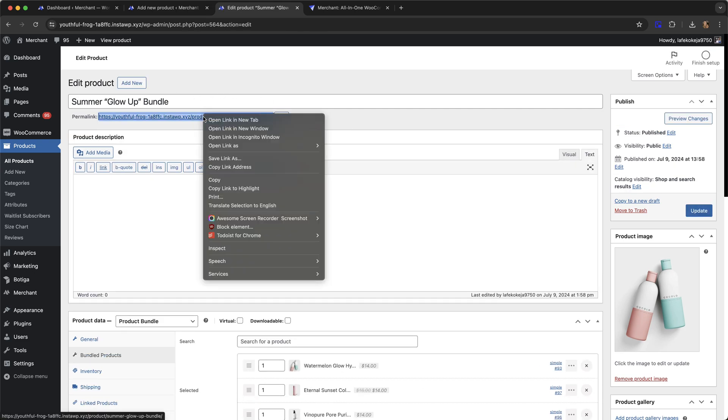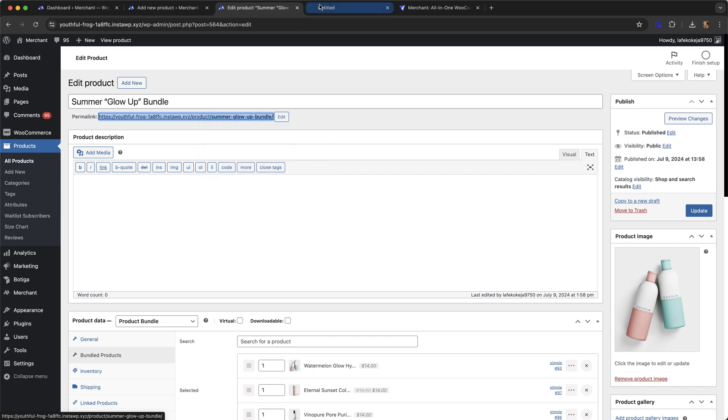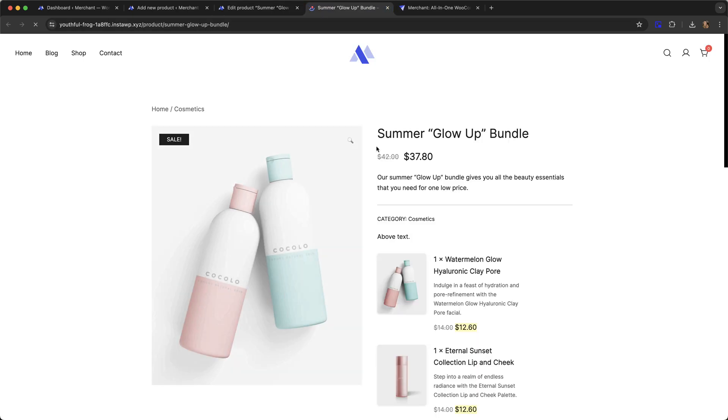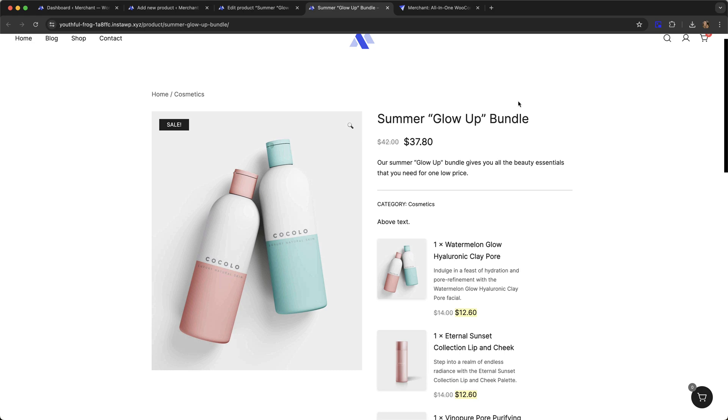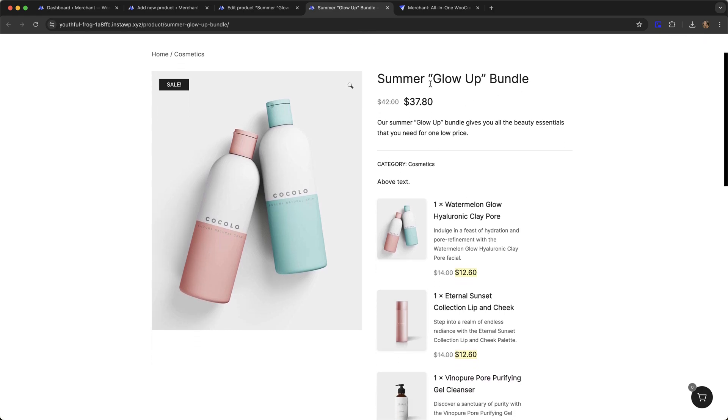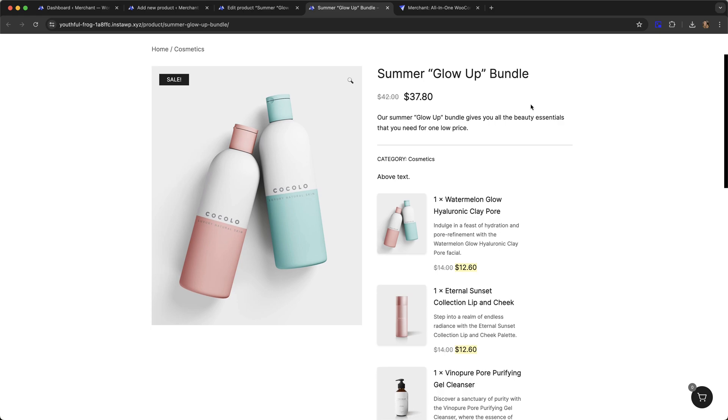I'm now going to go have a look at it. So this is how it looks. This is my bundle. We can see the title. Here is the price before the discount and here is it with the discount. That's the 10% off.